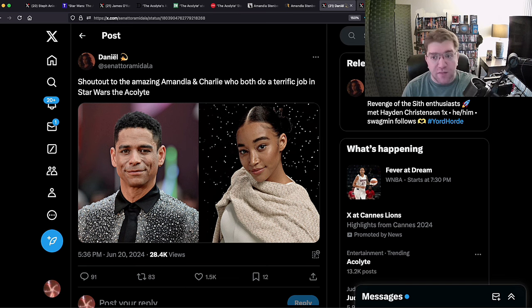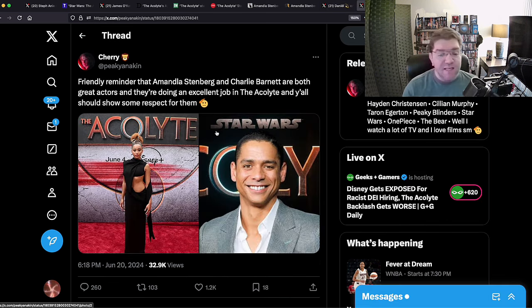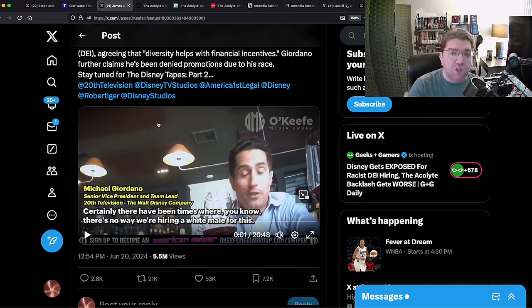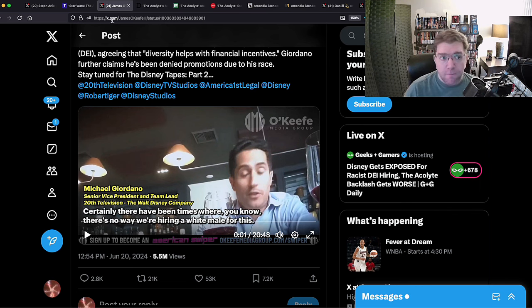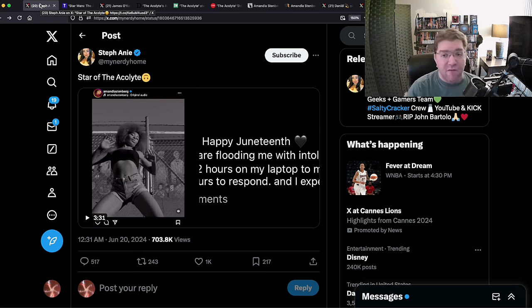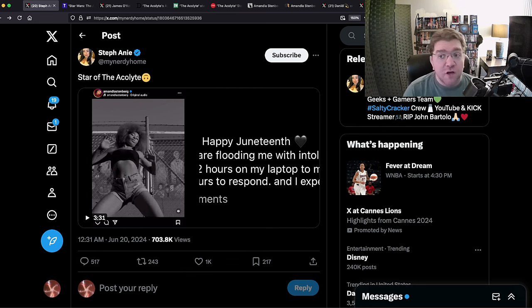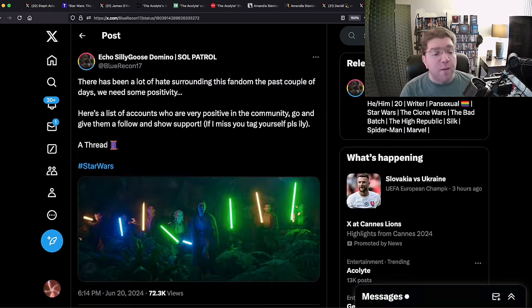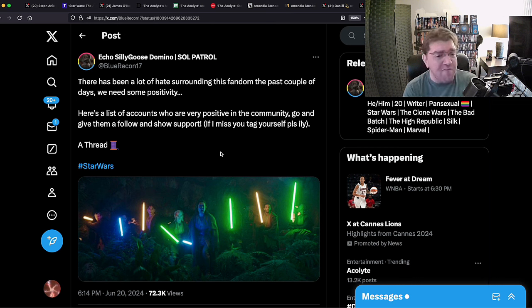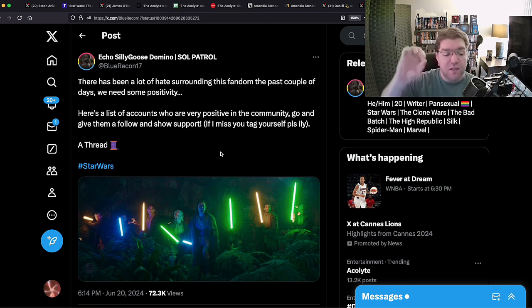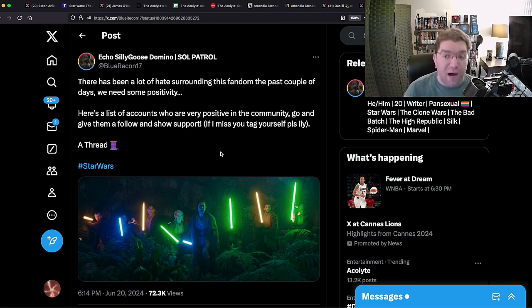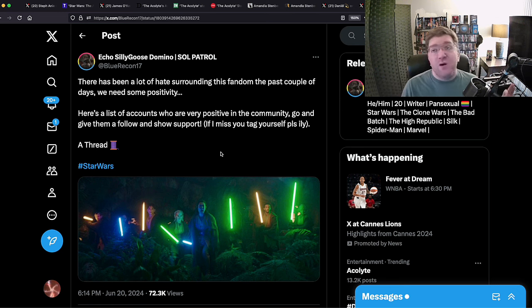Let's make sure everybody knows that they're loved. We have to tell these privileged people that they're loved and we respect them. Friendly reminder that Amandla Stenberg and Charlie Barnett are both great actors and they're doing an excellent job on The Acolyte and y'all should show some respect for them. Why? She just told me I'm a racist because I don't like her Star Wars character. Why should I respect? But this is the response. Because you look at these times, this is long after 5:36 p.m. June 20th, 6:18 p.m. June 20th.